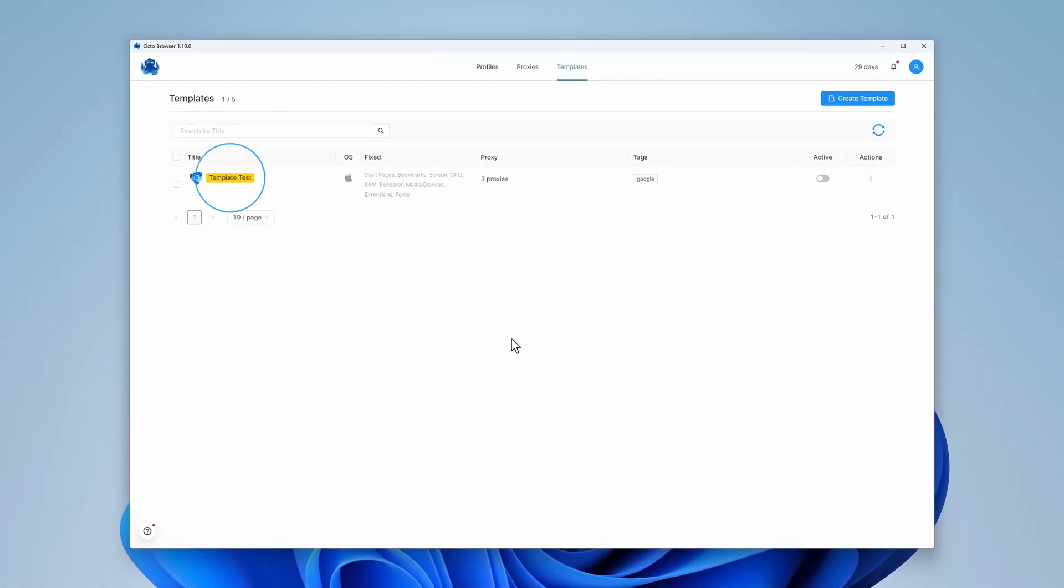All done! You have created a new template and can now find it in the templates list where you can see a brief description of template parameters, the number of connected proxies and the active-inactive toggle.